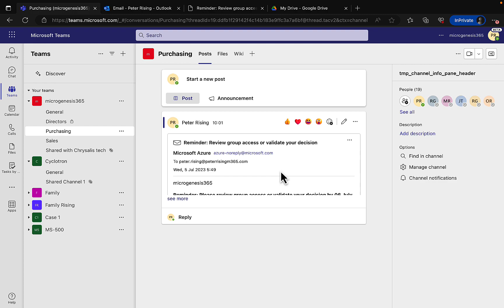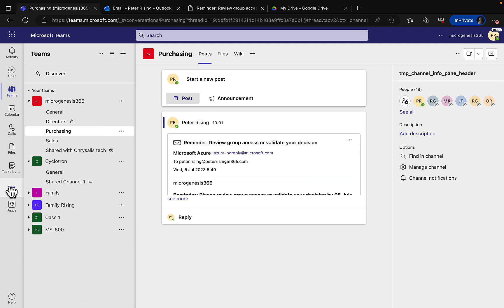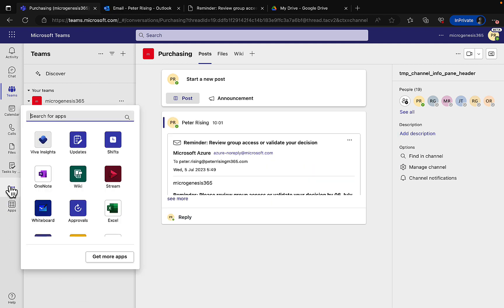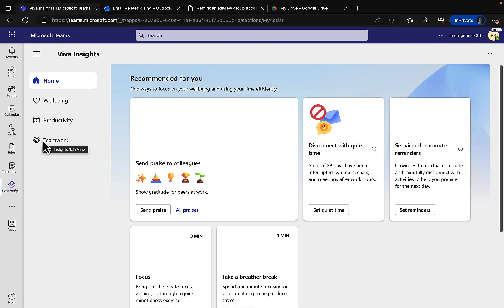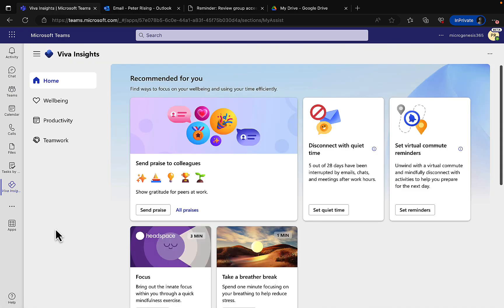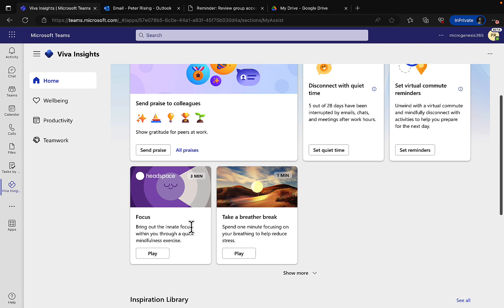Number two: use Viva Insights. Viva Insights is a really powerful tool that is baked right into Teams and it's going to get you into good habits for well-being, productivity, and teamwork. There are so many things that you can do within Viva Insights. You can send praise to your colleagues, you can disconnect to get quiet time, you can set up your virtual commute reminders to unwind at the end of your working day and mindfully disconnect with activities to help you prepare for the next working day. You can set up focus time so you can be undisturbed for periods of time within the day and use Headspace Focus as well to have quick mindfulness exercises, really cool stuff.